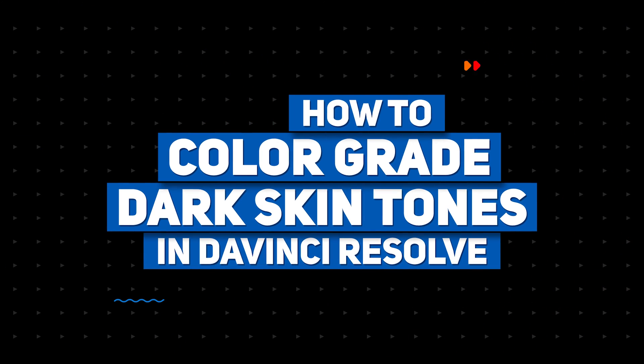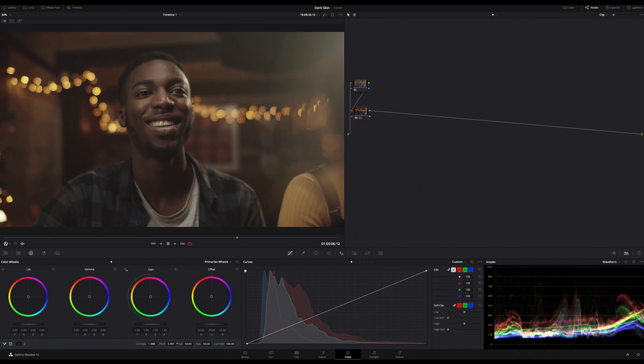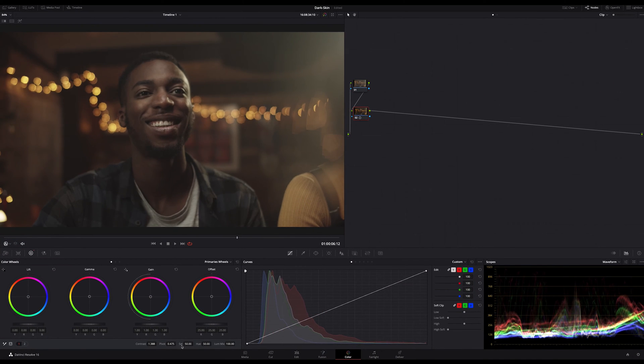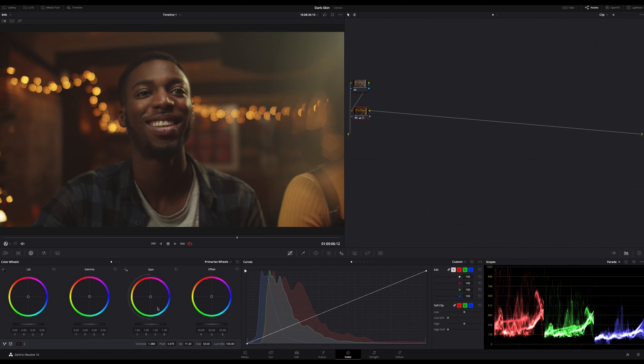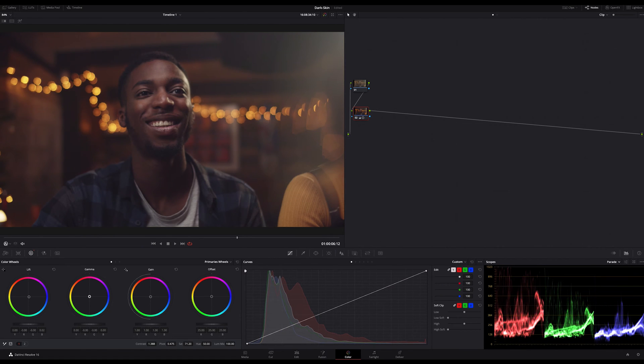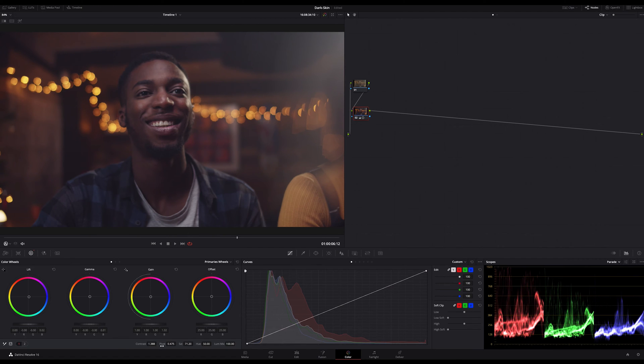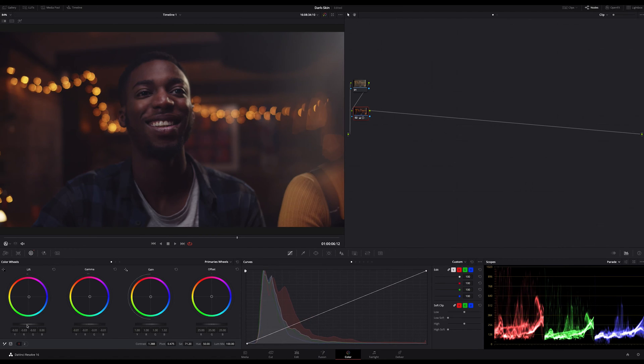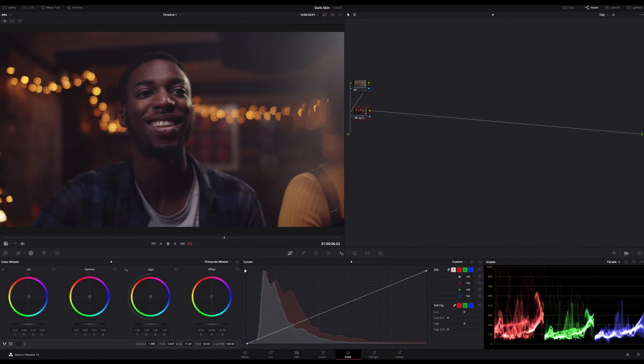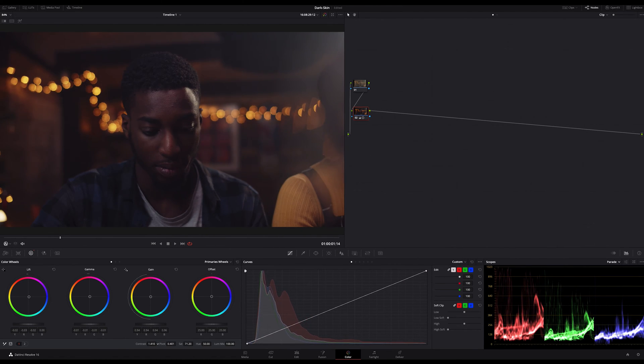This is part two of a little series about skin tones color grading. And what I'm often asked for is how to grade dark skin tones. But at first a hint. I will show you my whole color grading process in fast forward but in a speed that you can follow along my steps if you want.